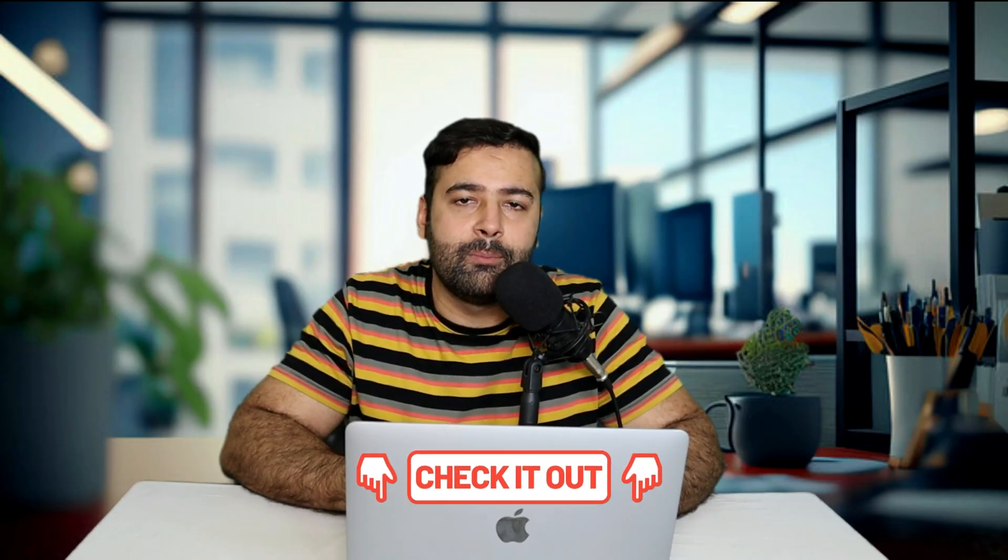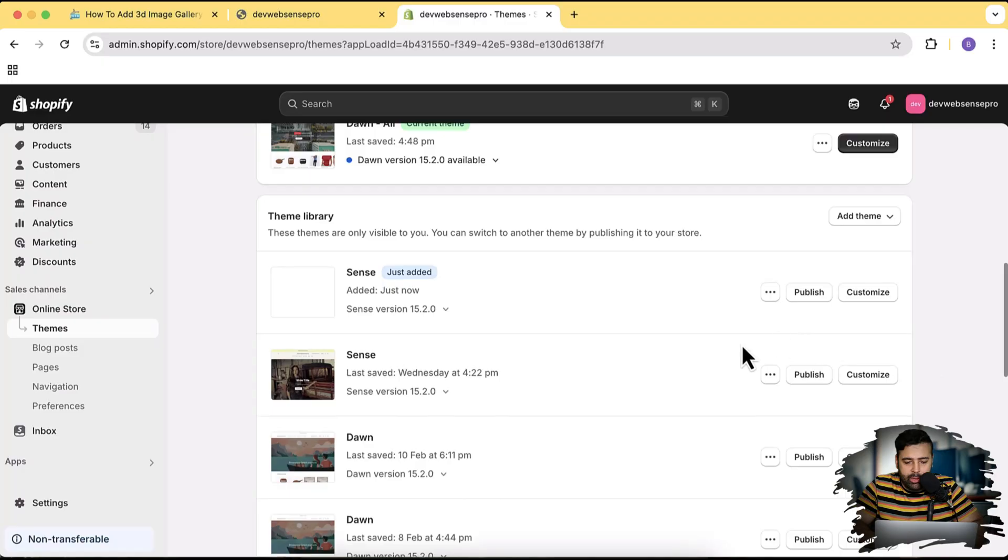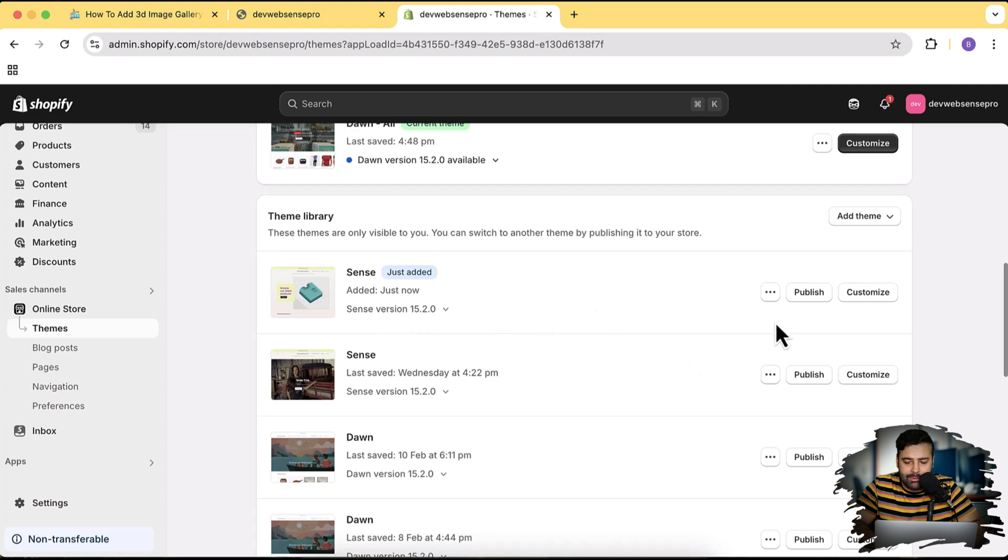And guys, while this is being stored, there is a link in the description. If you sign up through that link you will get your Shopify store for just one dollar a month. If you are new to Shopify, looking to start up a new store, and you don't know where to go - thirty dollars is pretty expensive. Use this link for getting your store for just one dollar a month.